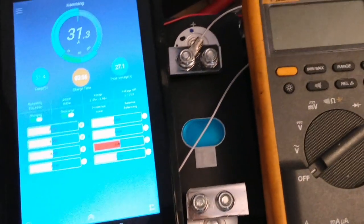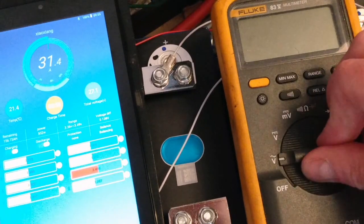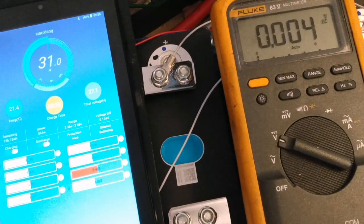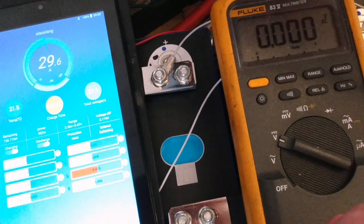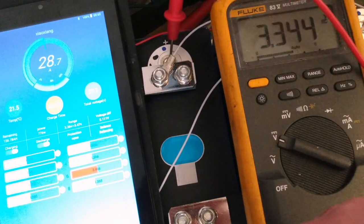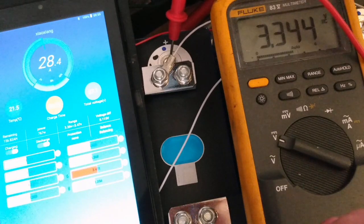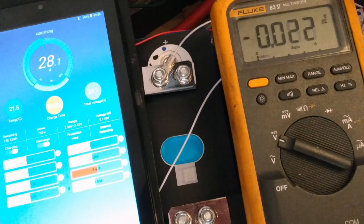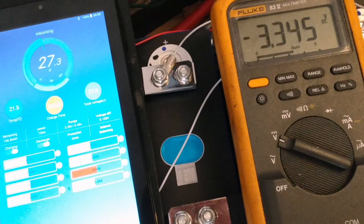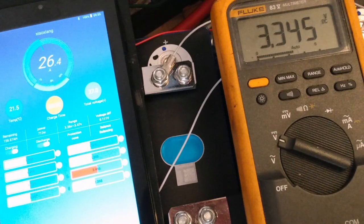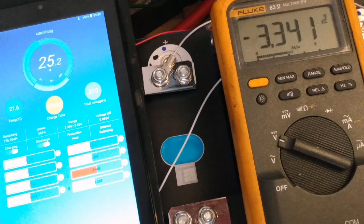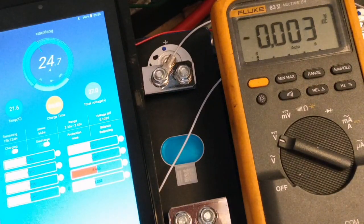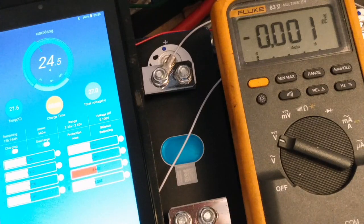However, as before, if I measure onto the cell terminals, 3.3. So it doesn't need balanced. I'll measure some of the other ones as a comparison. 3.3, 3.3, 3.3. They're all the same, or more or less the same. So it's trying to balance that cell 6 when it doesn't need to balance it, and this is where the big problem is.